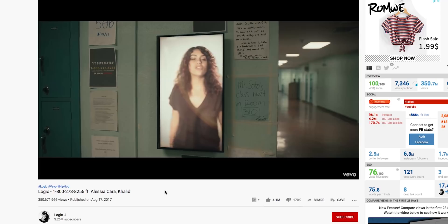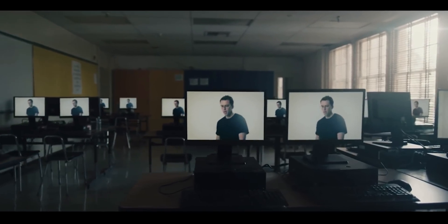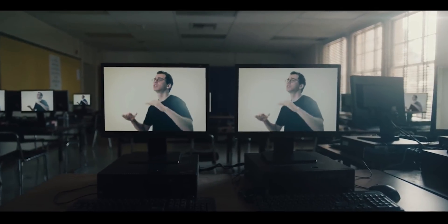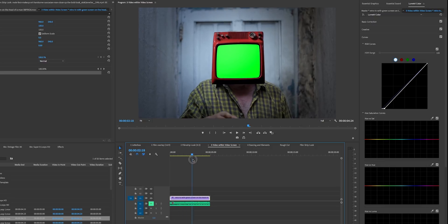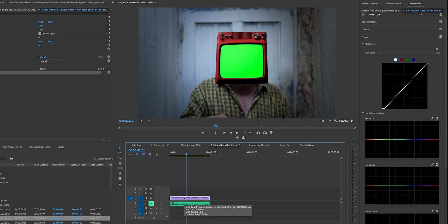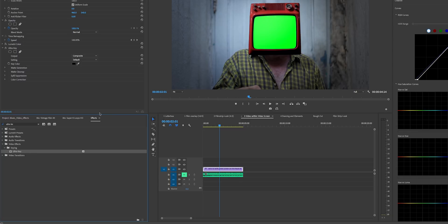The fourth effect is from a Logic music video — a video within another video screen — done by masking or using green screen. The easiest way is to film your object with a green screen saver or green paper on the screen so you can key it out. In the Effects panel, search for Ultra Key and double-click to apply it to the clip.